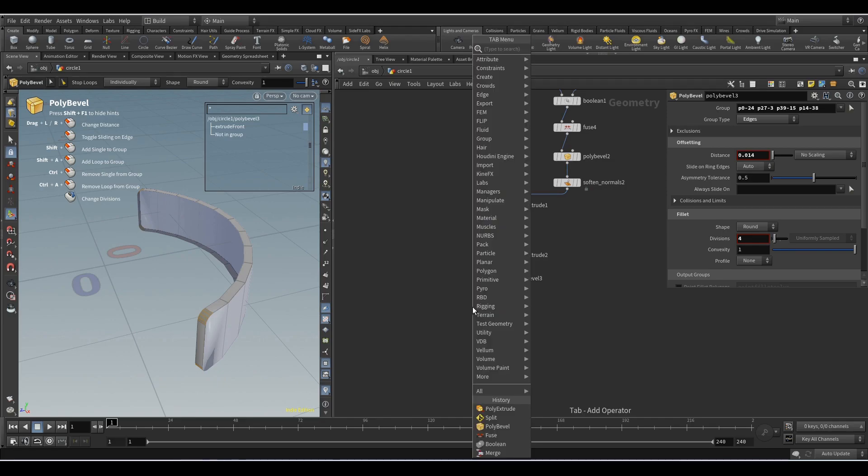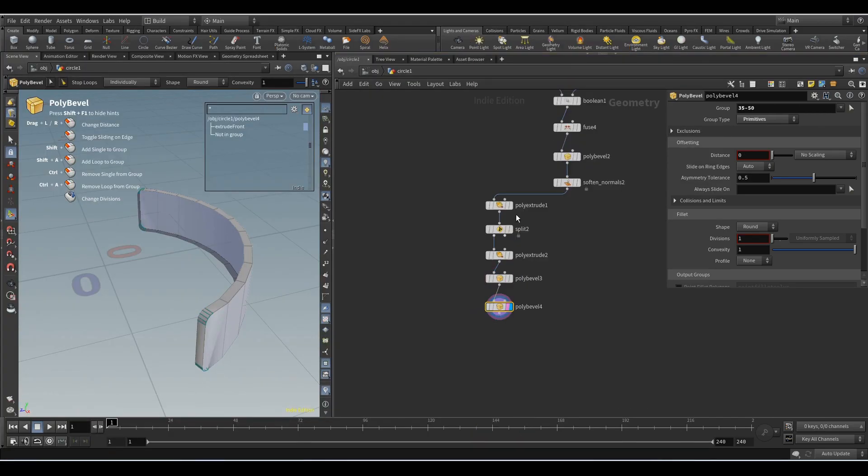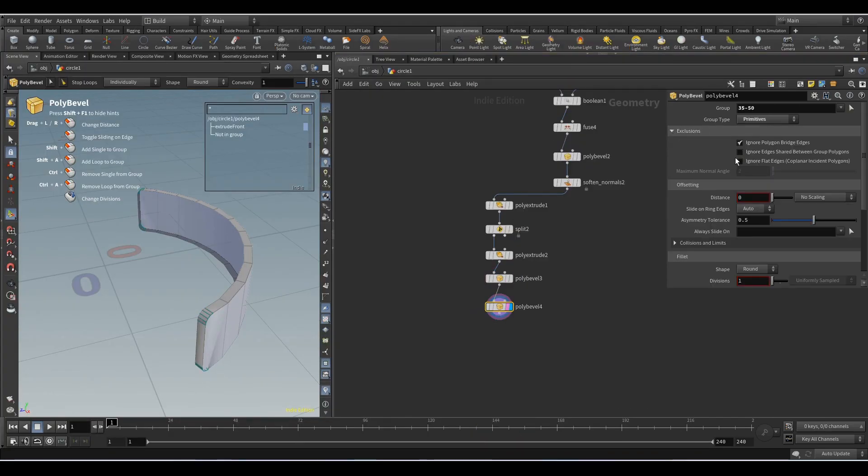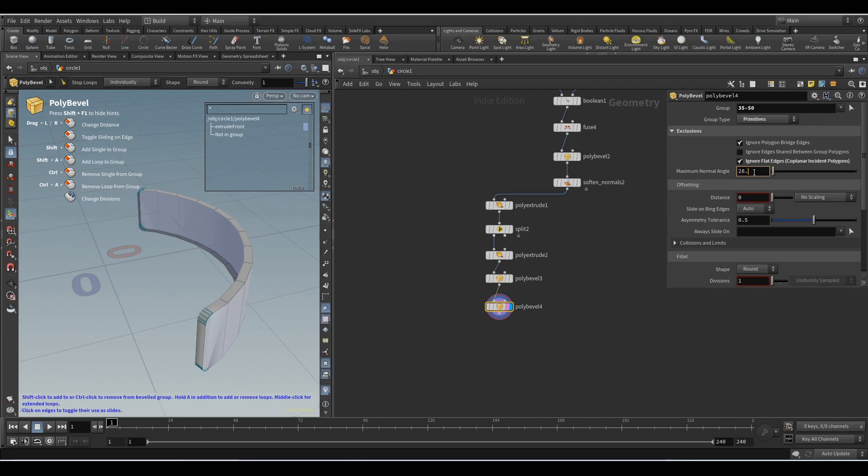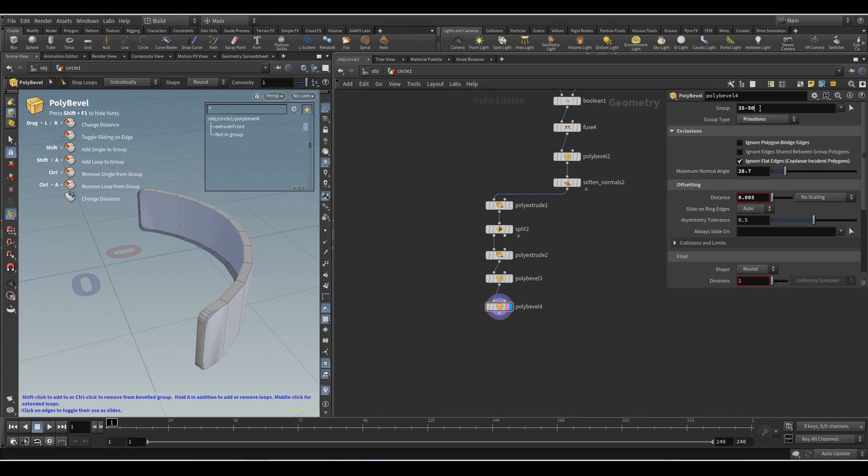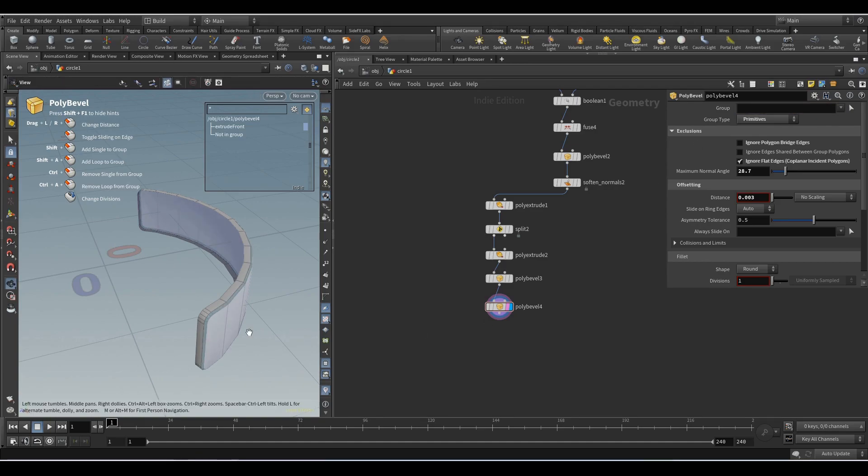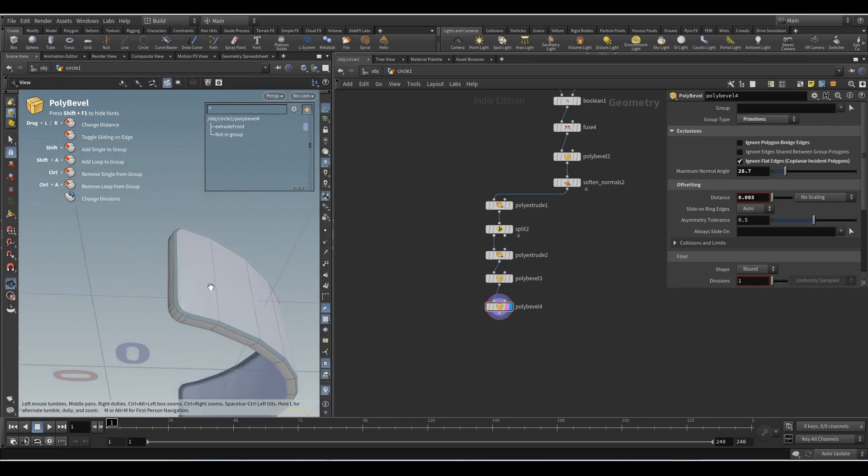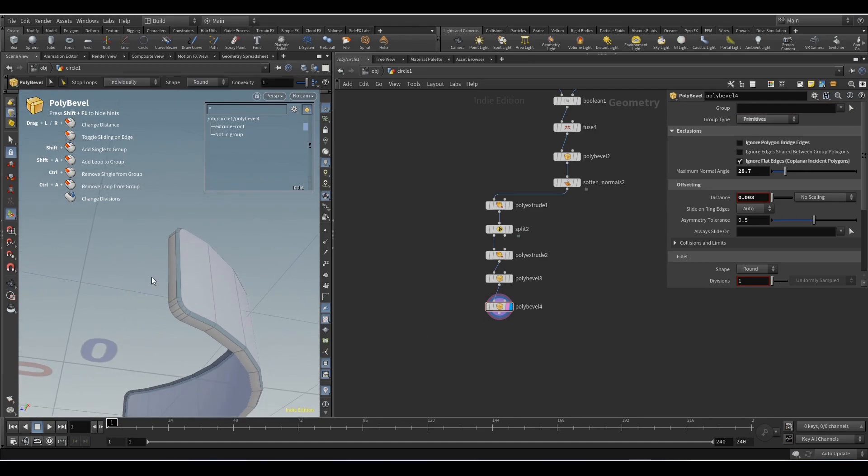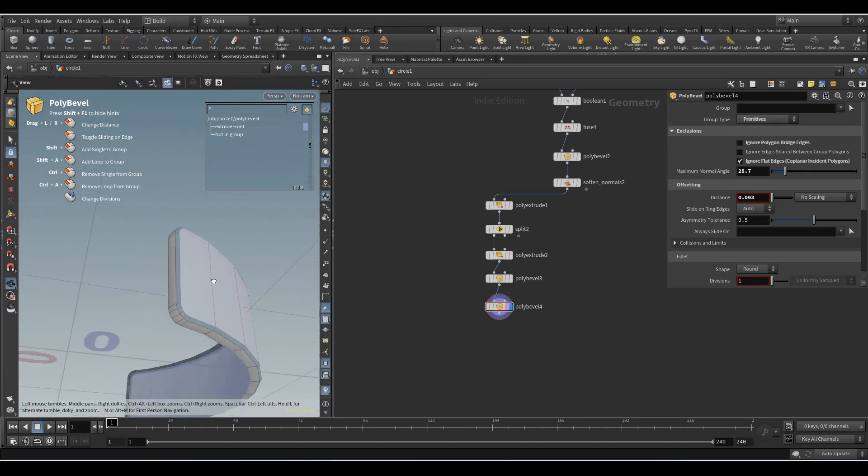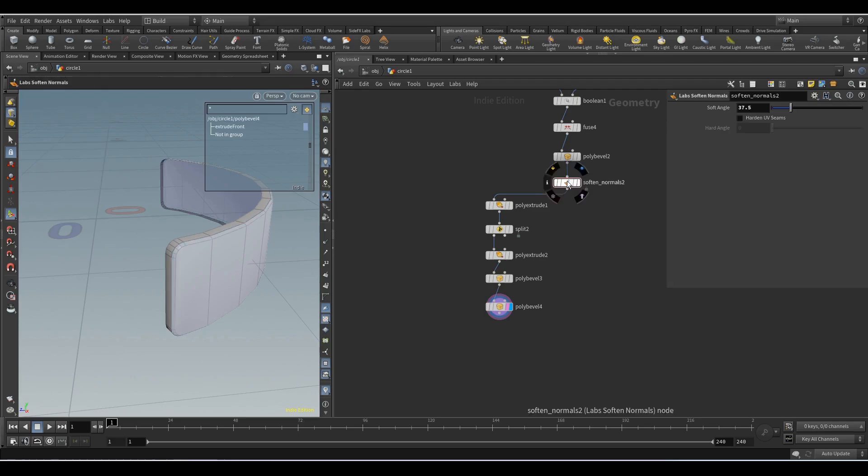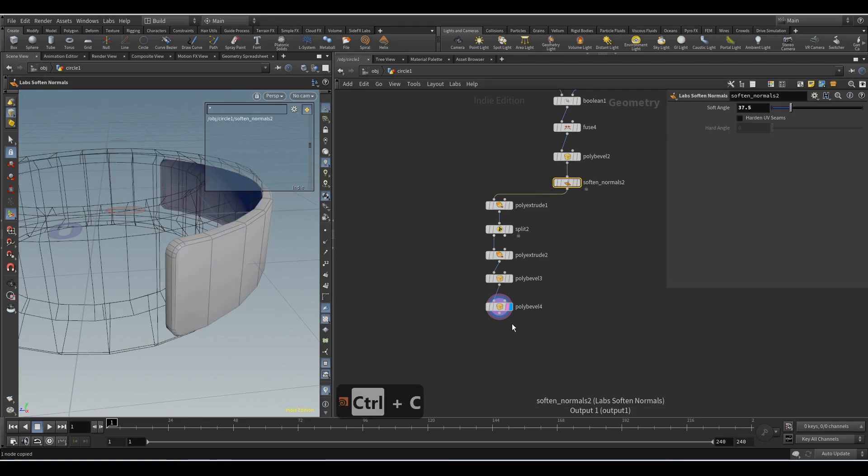Add a Poly Bevel node, activate the Ignore Flat Edge parameter, set the value to 28.7, distance 0.003. Delete these from here. At the end we add the Softened Normals node.